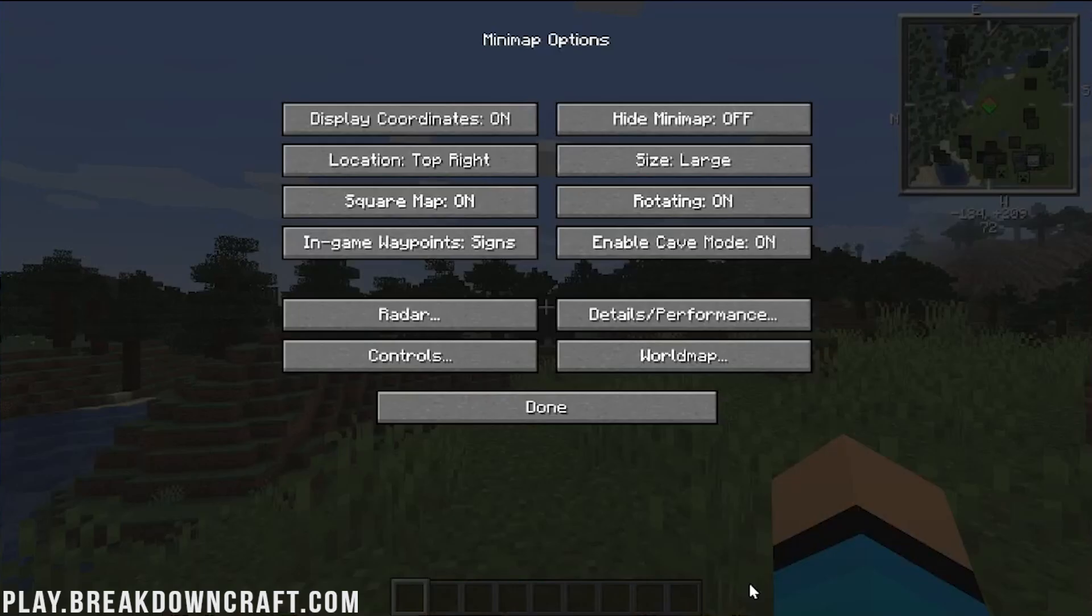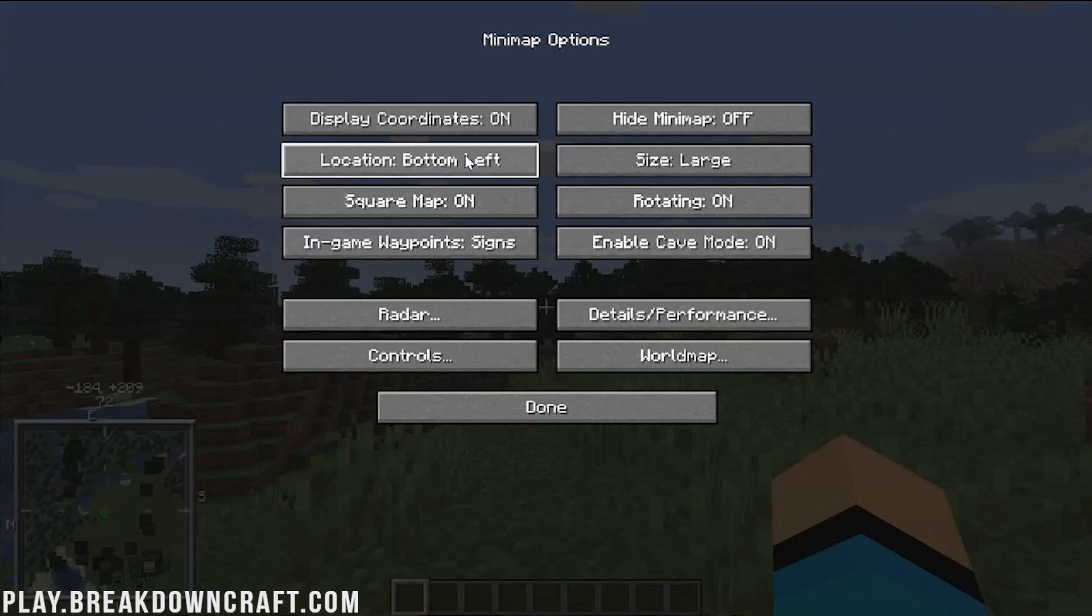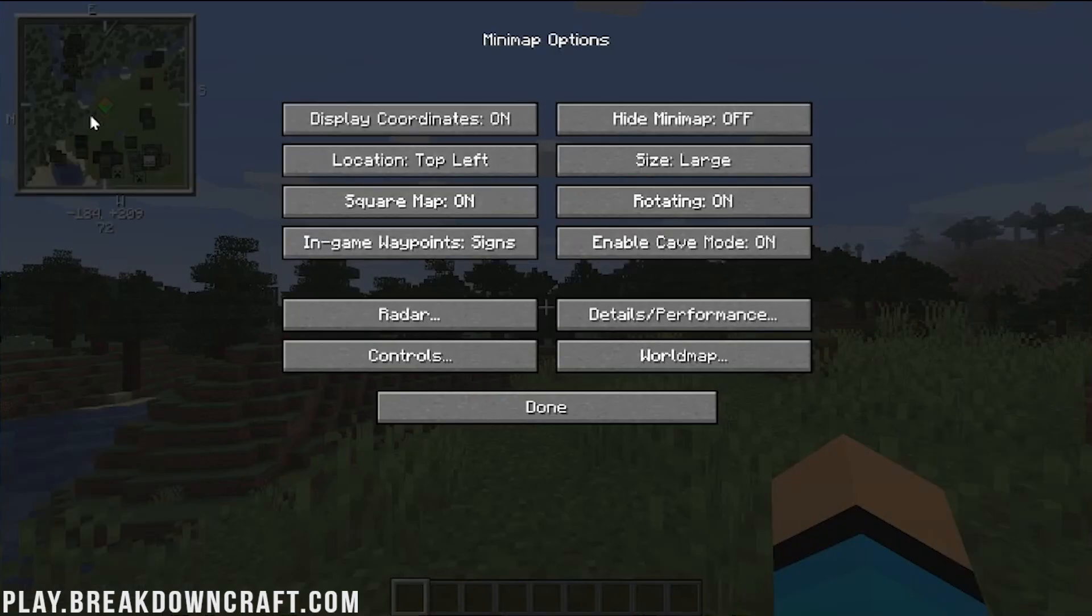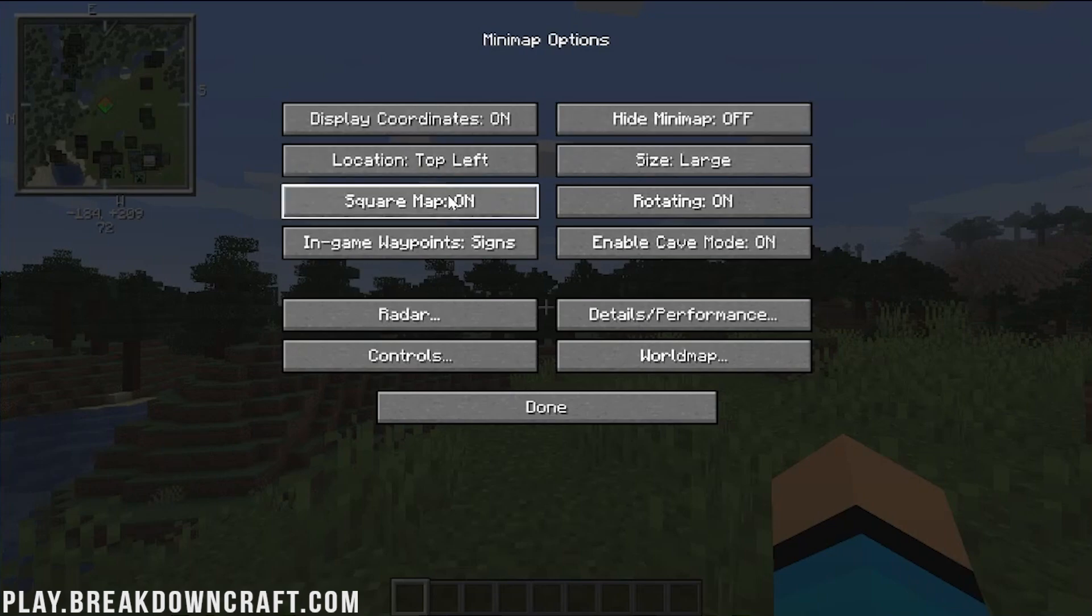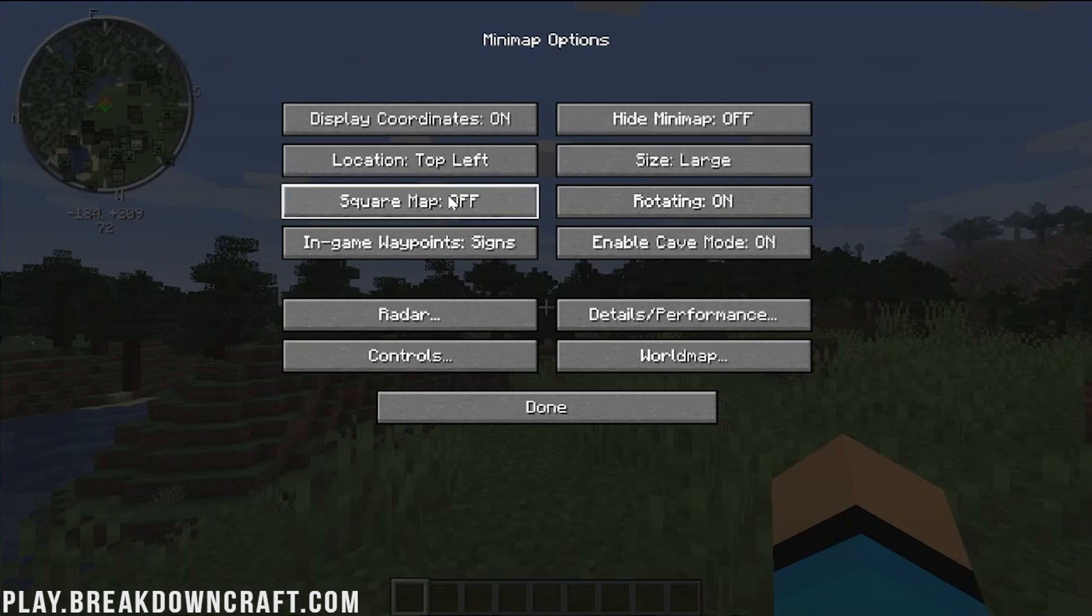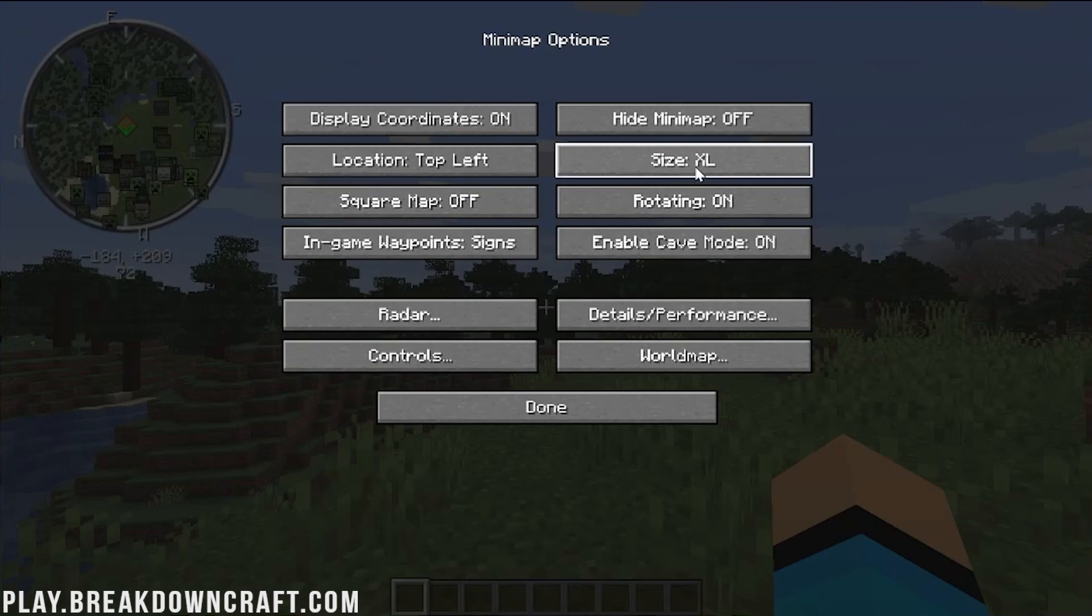And then there are other options as well. So, you can see all the different options. If you want to move it to, for example, the top left, you can do that. If you want it to be circle, you can do that there. For example, I like it to be circle.